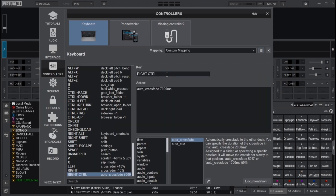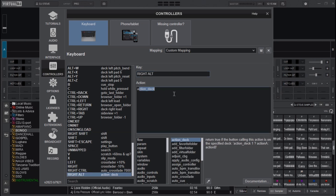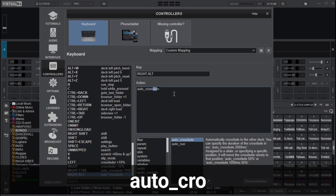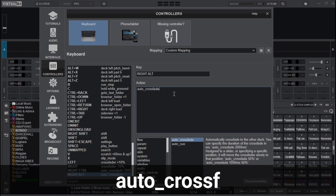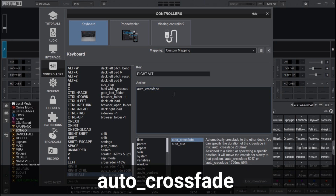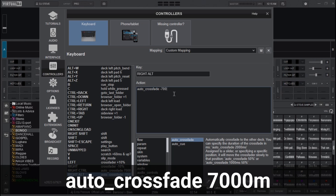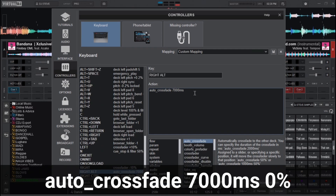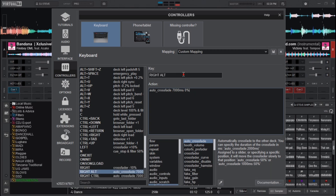For the return direction, I'll use the Alt key on the keyboard and type 'auto_crossfader -7000 ms' then set it to 0%, which moves towards Deck A — the zero point of the crossfader. Those are the second pair of mappings I set on the keyboard for the crossfader.